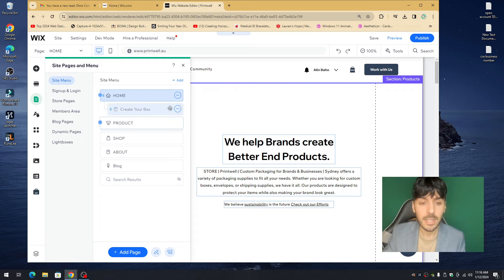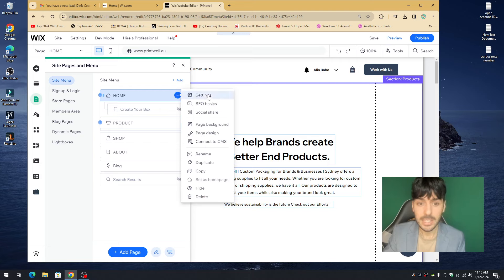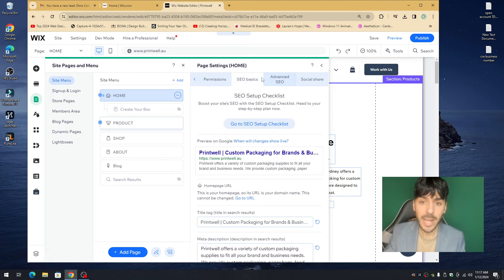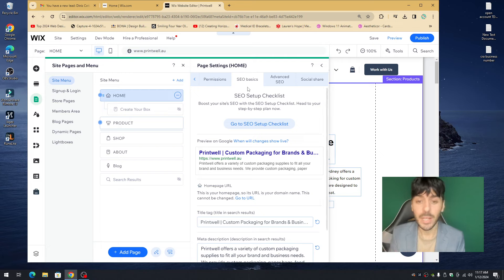Let's start with the Home page. Click on Home, then click on Settings and you'll be introduced to the Settings tab. You'll notice Layout, Permissions, and SEO Basics — go ahead and click on SEO Basics.